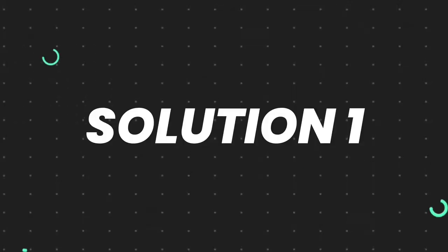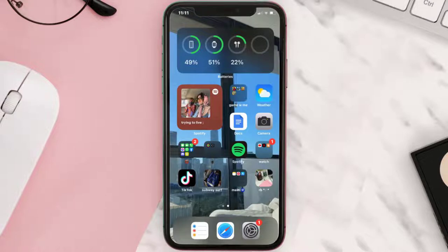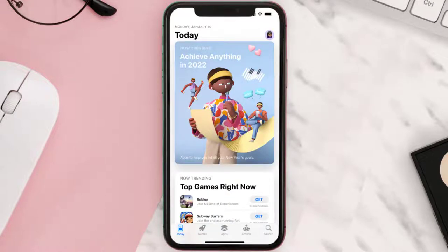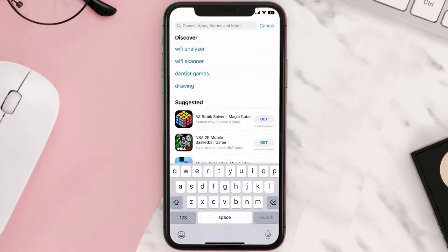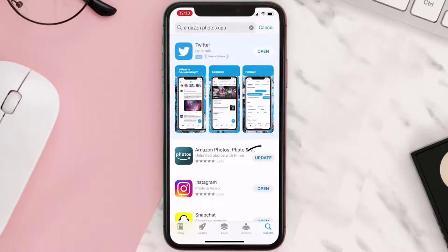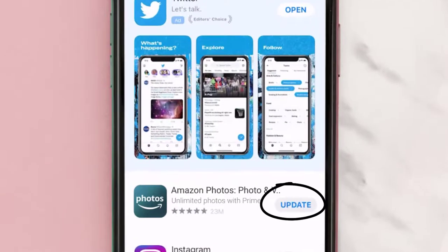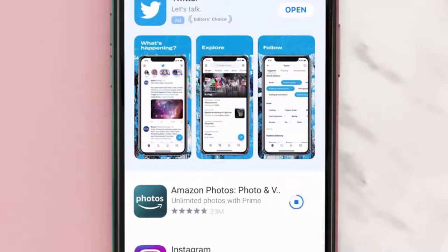First of all, you need to make sure you're running the latest version of the app. Open up App Store on your device and tap on the search icon in the bottom right corner. Then search for the Amazon Photos mobile app, and if you see an update button right next to the app name, simply tap on it to update to the latest version.